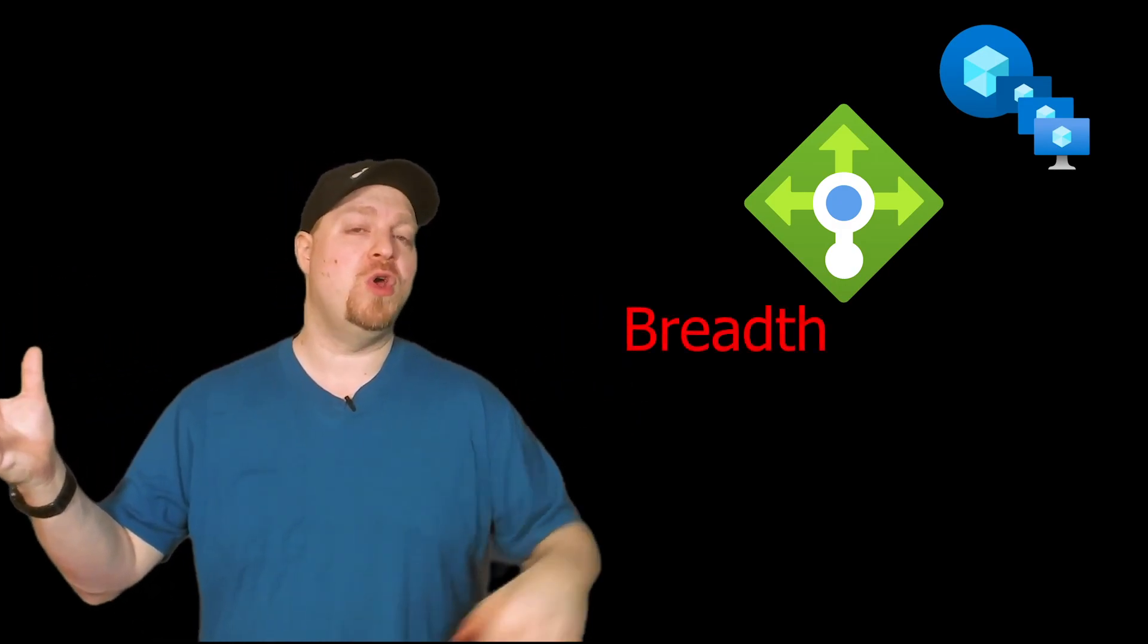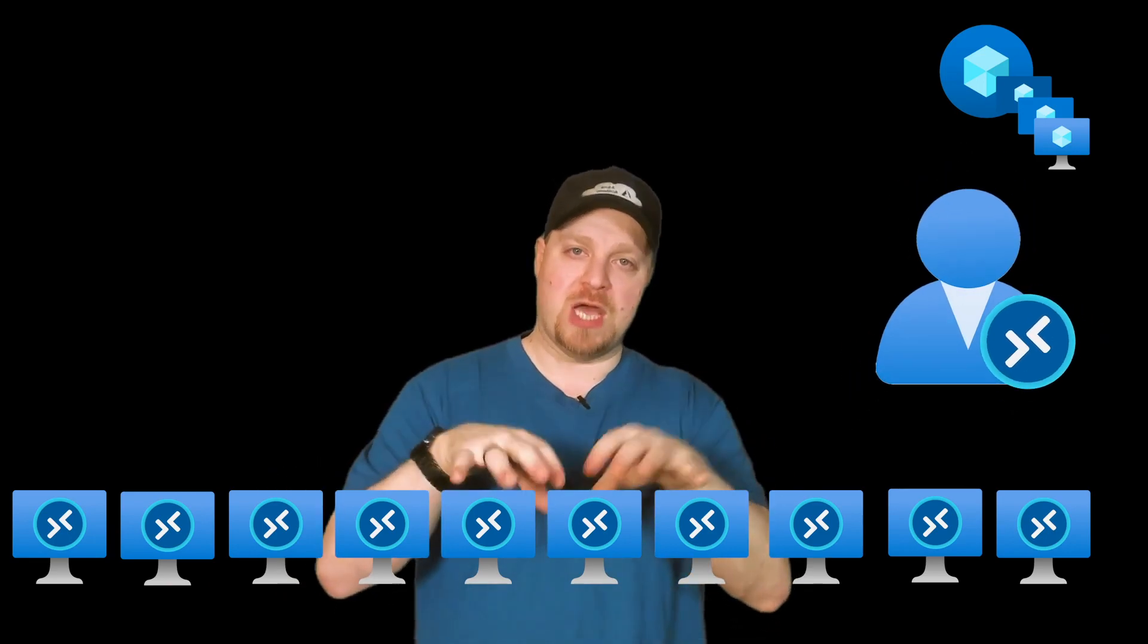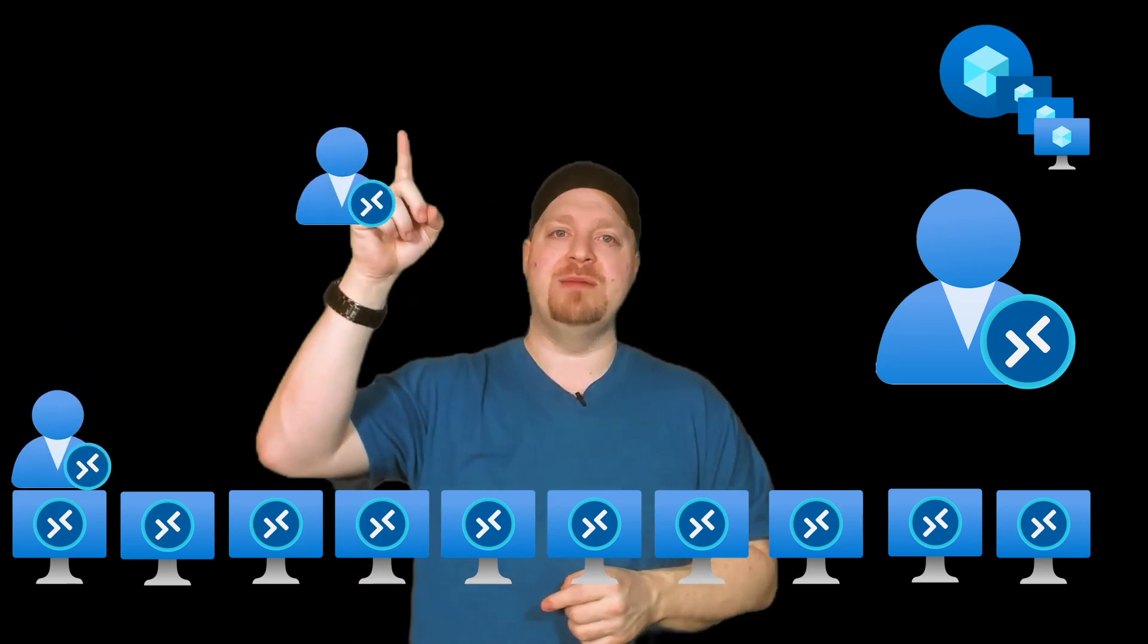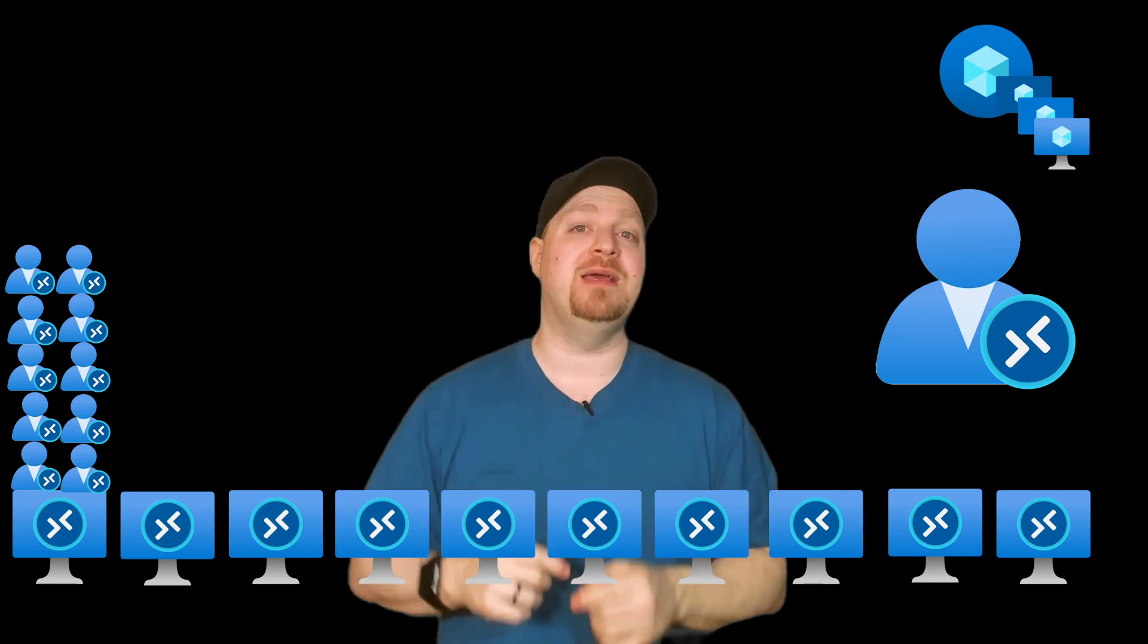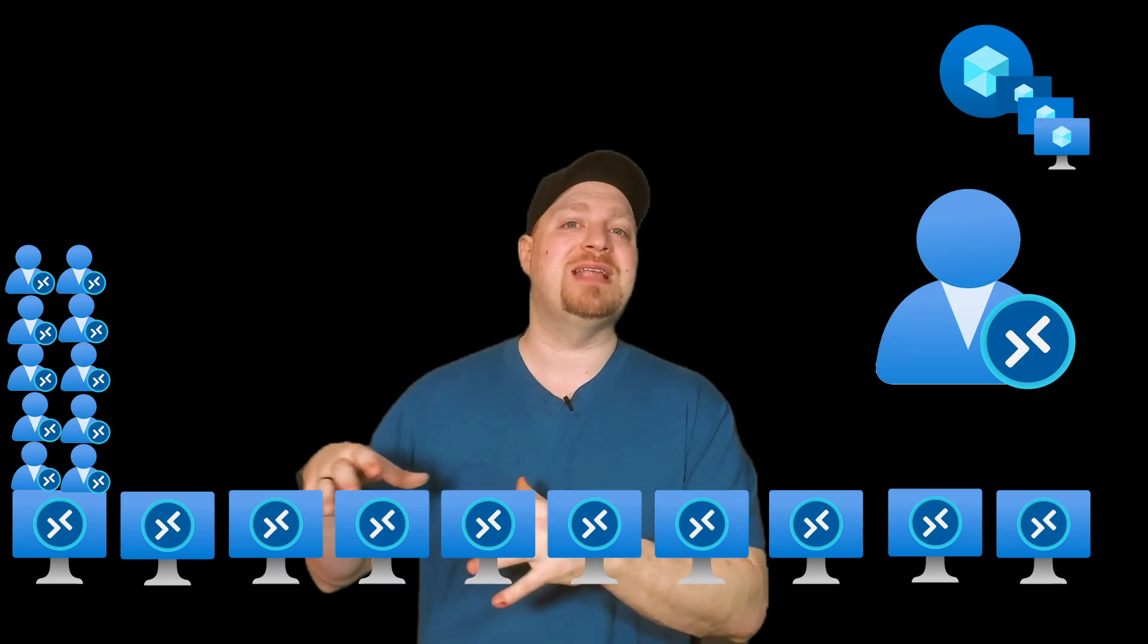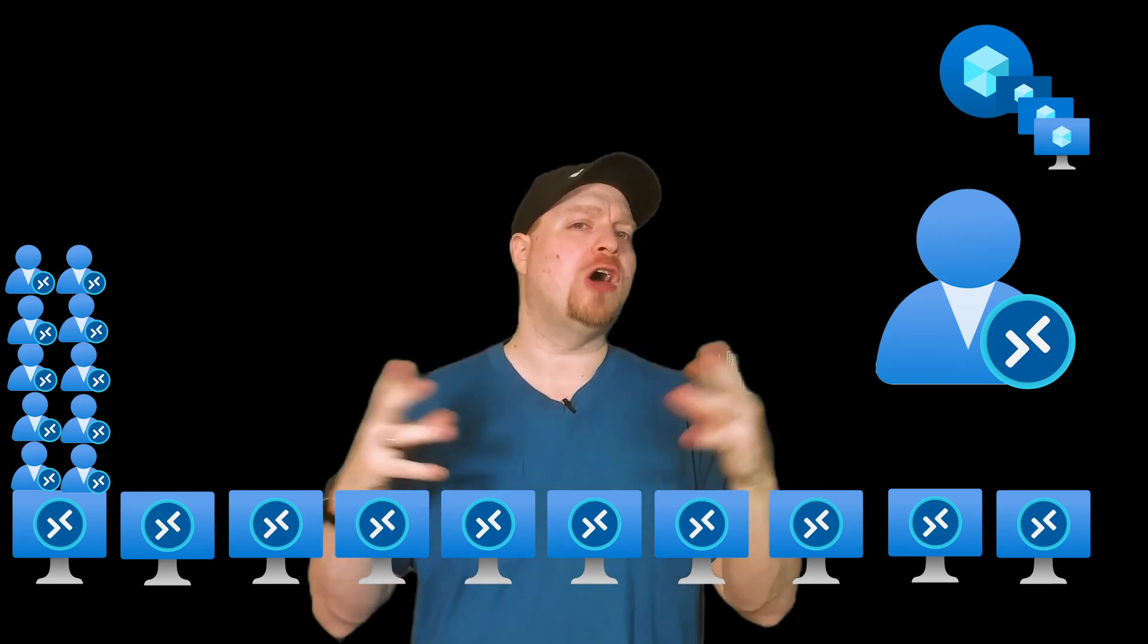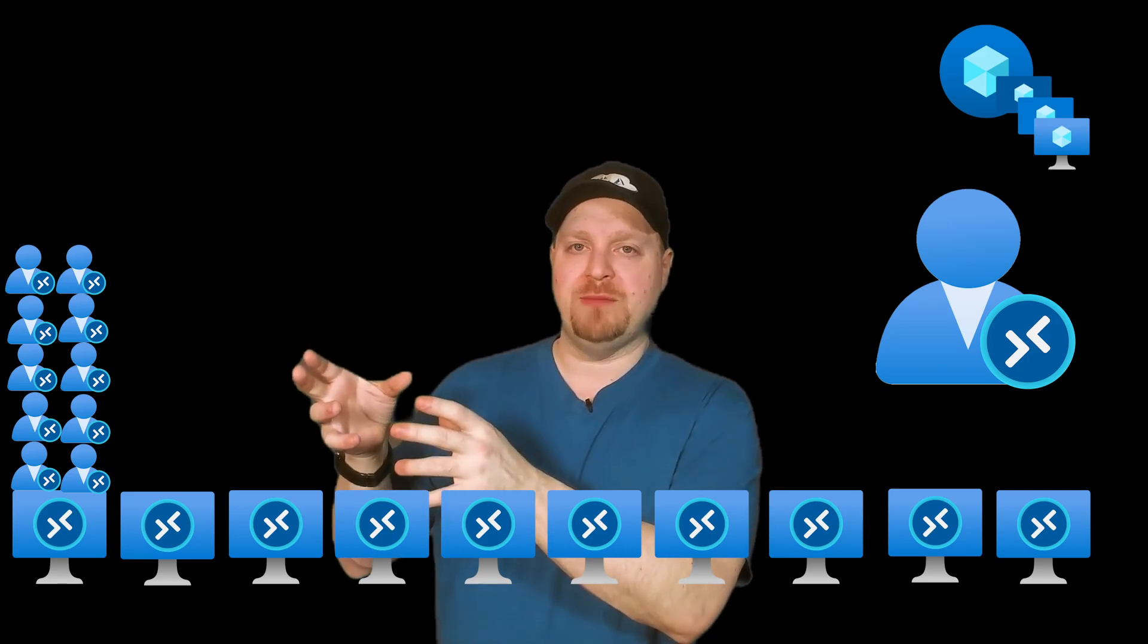One last thought here on pooled host pools, and that is the load balancing algorithm. You have two choices, breadth first or depth first. So what's the difference? Let's assume I have 10 virtual machines and I want to get 10 users on each virtual machine. You can either let the system kind of manage itself. That would be breadth first, which means I'm going to put the first user on VM1, the next one on VM2, the third one on VM3, etc. Or I could go depth first, which says I'm going to stack 10 users on VM1 before anybody logs onto VM2. There's differences in the management approach. Breadth will allow the system to manage itself more, versus depth, maybe in a more cost conscious kind of model where I want to maximize the use of that one virtual machine before I do anything with a second.